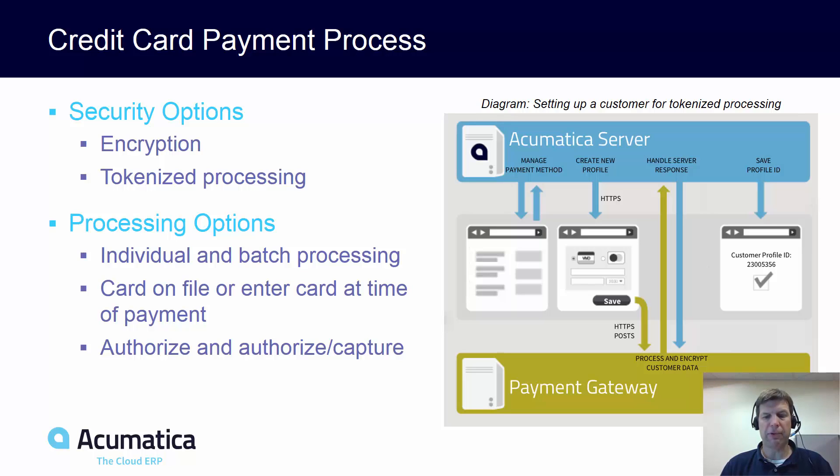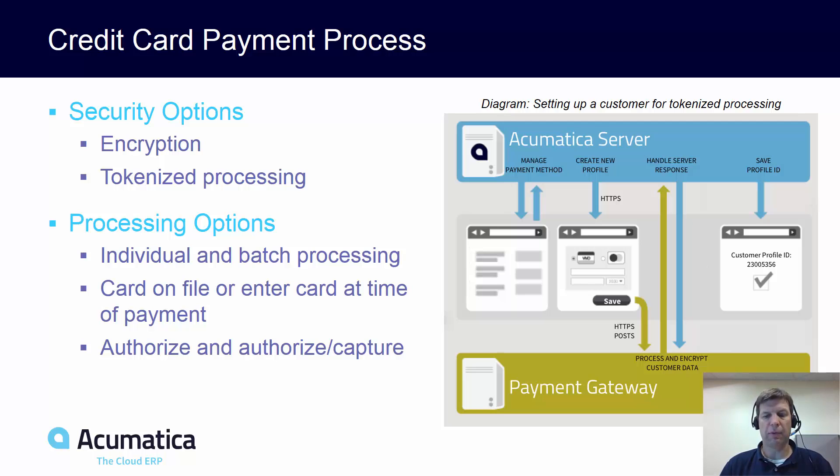Acumatica supports many options for credit card processing. In this example I will demonstrate how to process an individual transaction for a customer with a credit card on file.